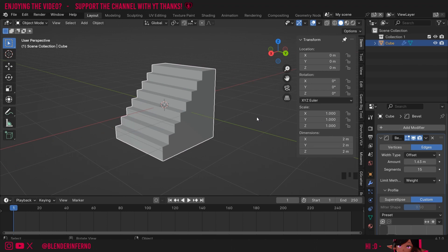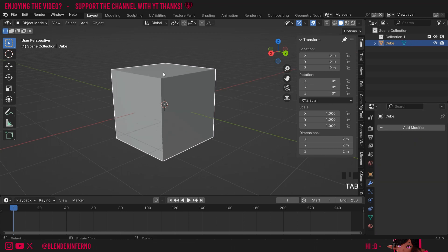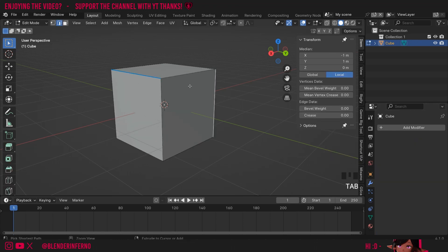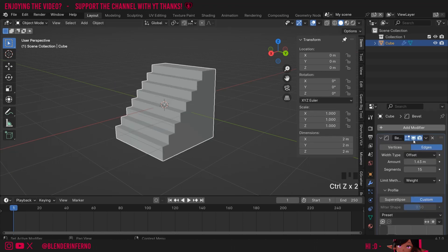It's also considered a non-destructive workflow as these changes aren't permanent and if you want to remove the steps you simply press this X button and now you don't have anything again. I'll press Ctrl+Z to undo that.